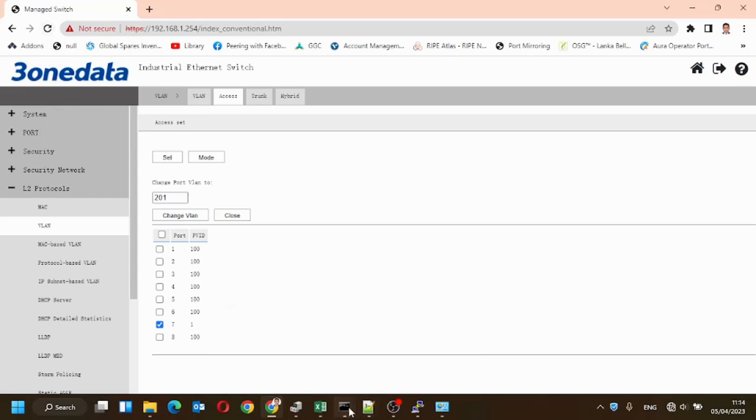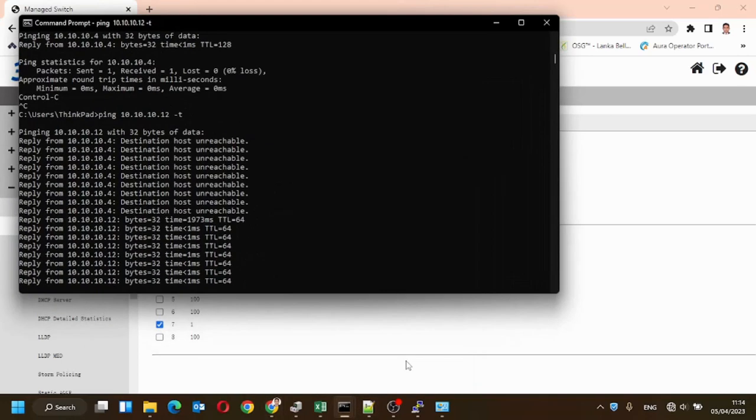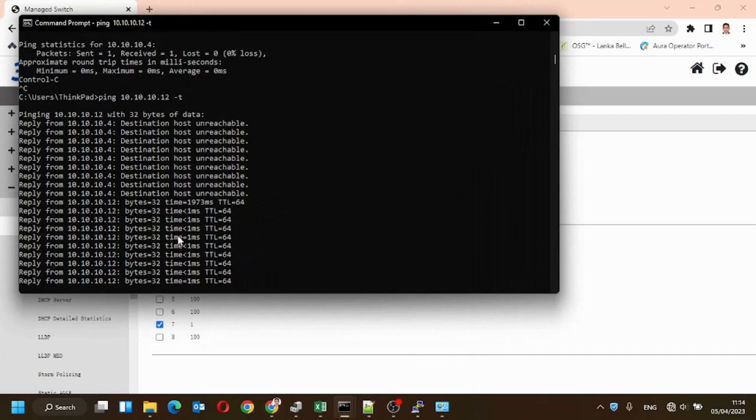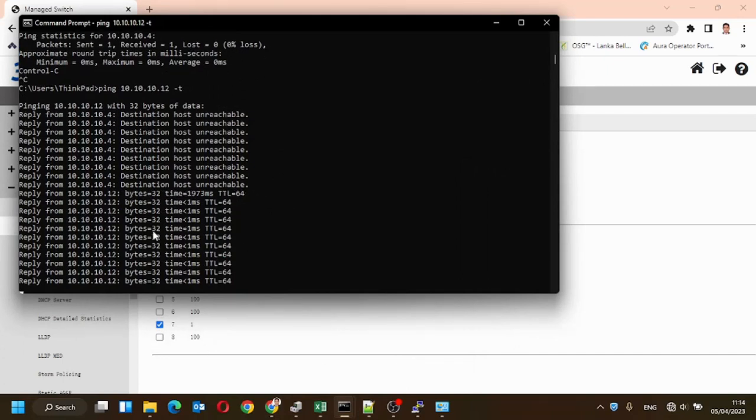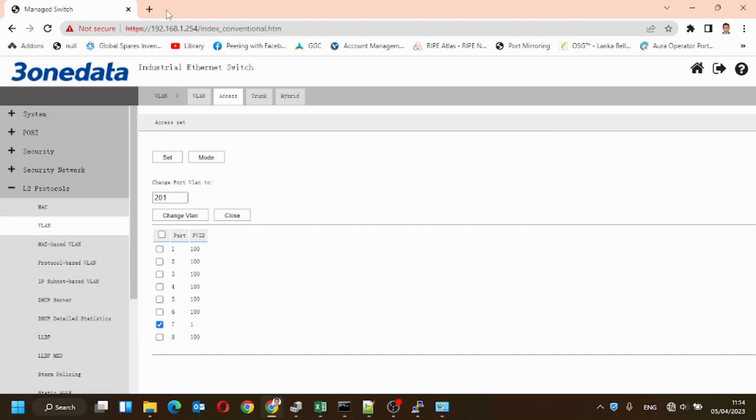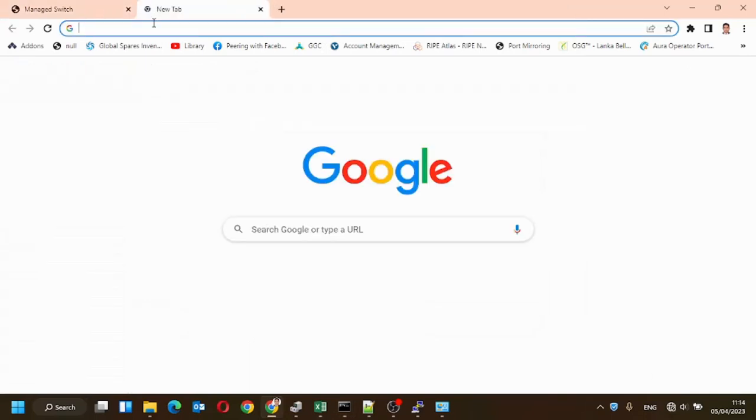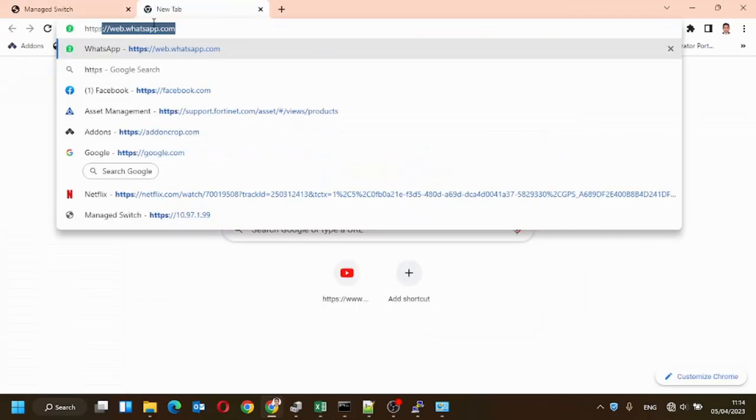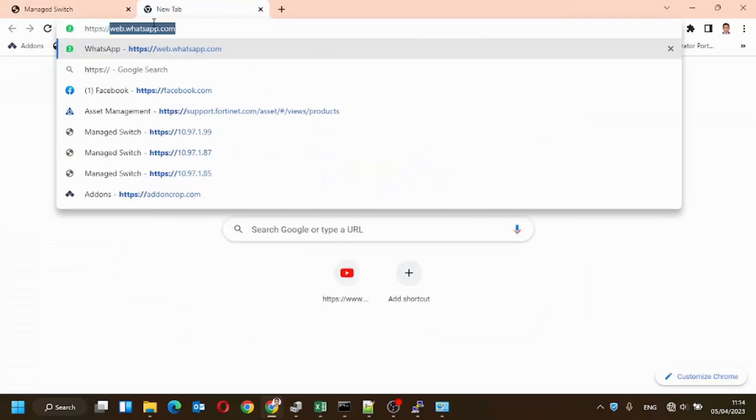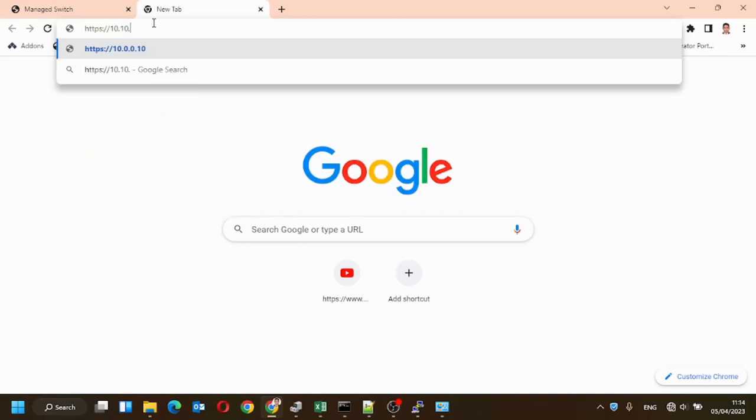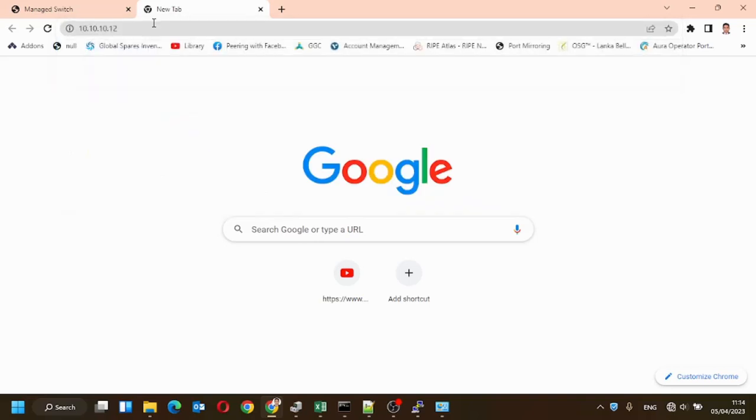Now the connection is disconnected. Here you can see we can ping to the device. New device IP is 10.10.10.12.